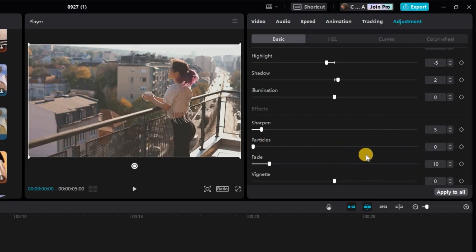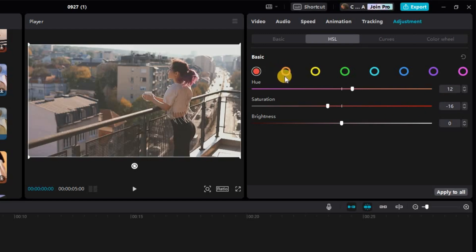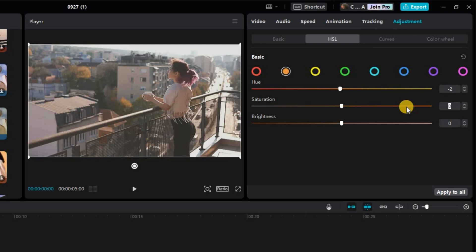We're now going to change some parameters under the HSL section. There are 8 circles here, and here's how you need to set them circle by circle. In the first circle, set HUE to positive 12 and Saturation to negative 16. In the second circle, set HUE to negative 2 and Saturation to negative 9.